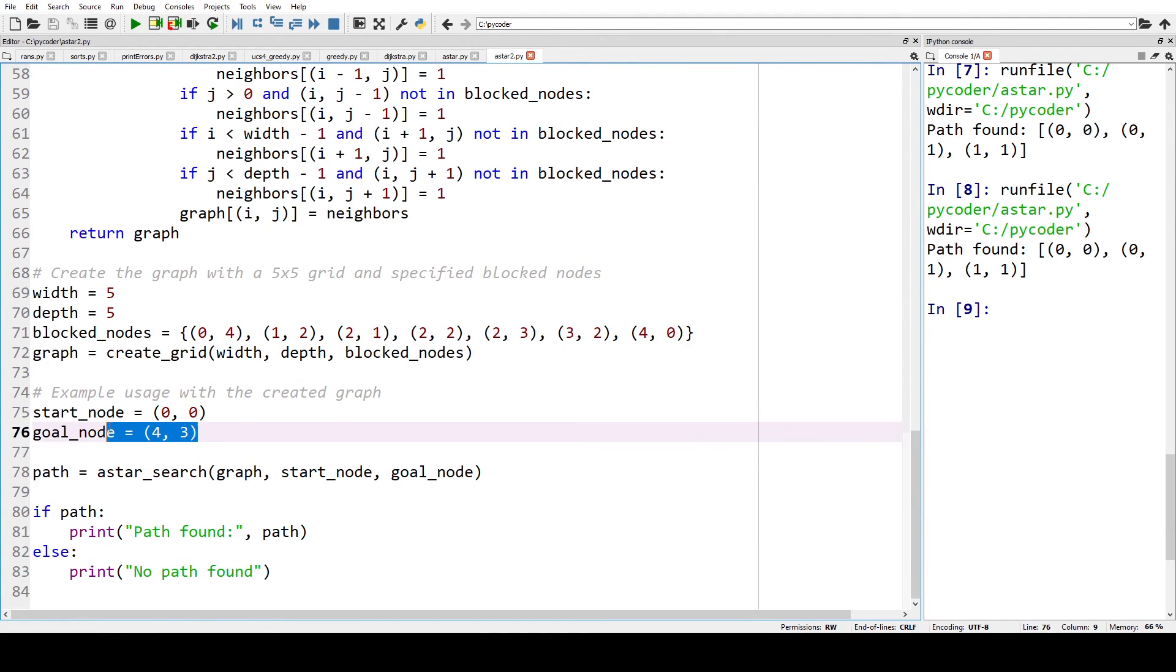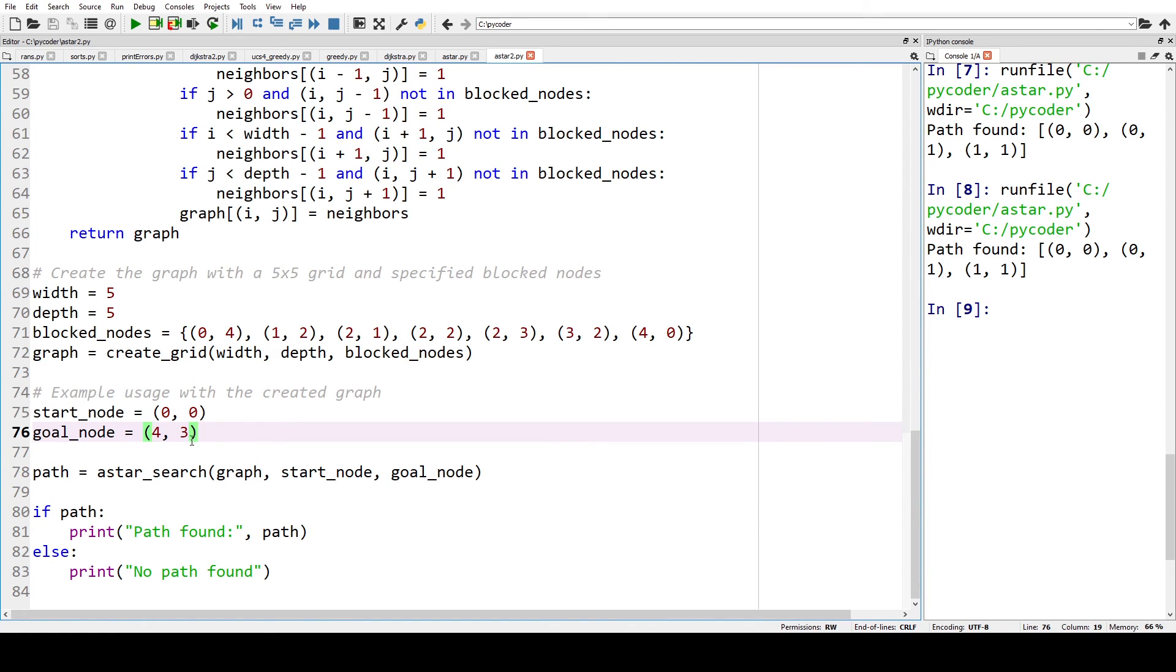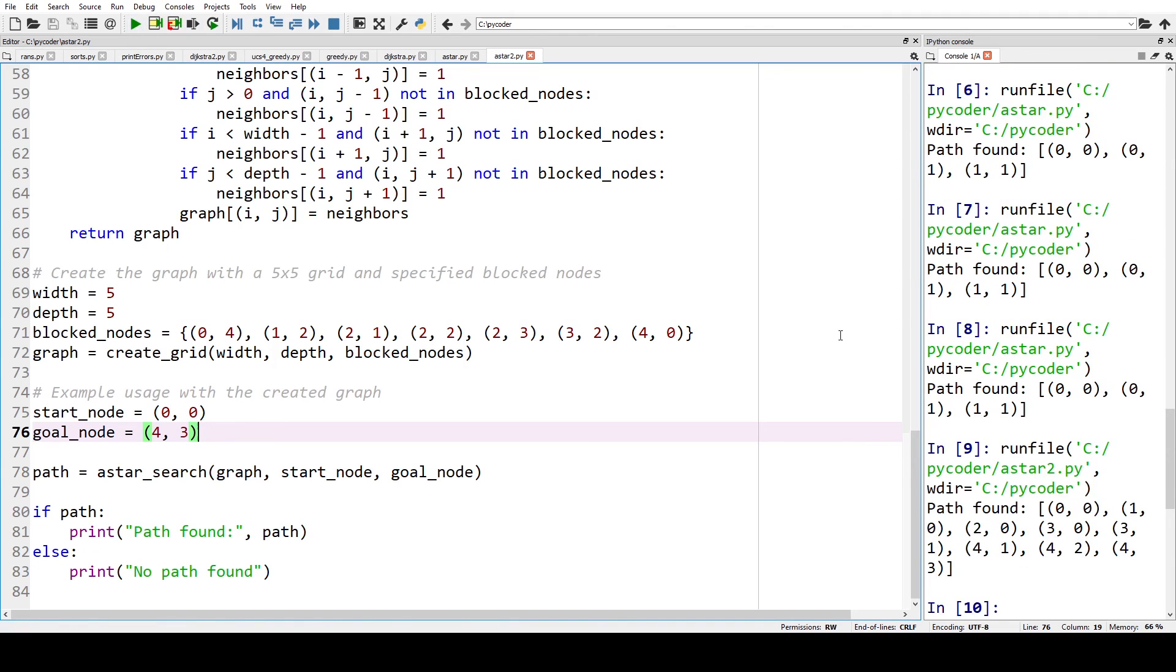So we can define the block codes. We're using a graph. We start at 0 0. Remember we've got 5 by 5. So we've got 0 1 2 3 4. 0 1 2 3 4 down as well. And our goal node. Now when we run this you can see.